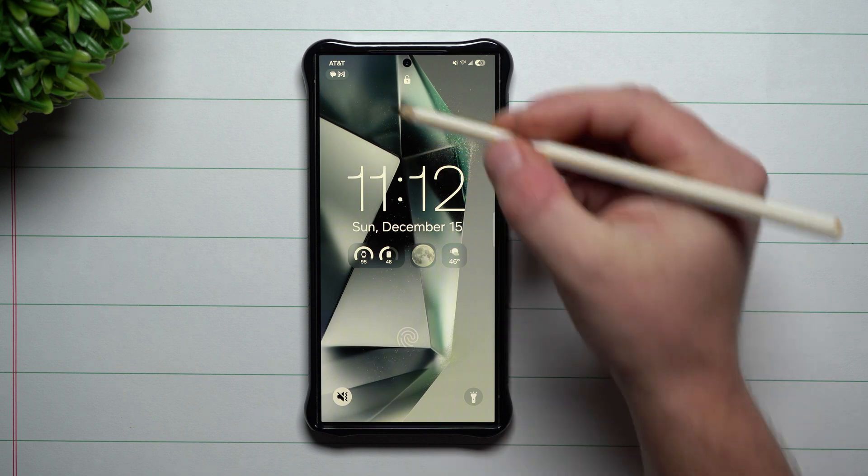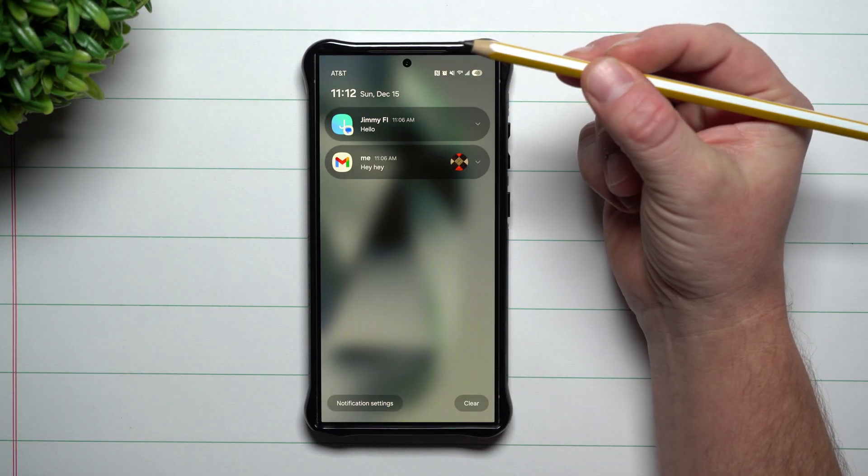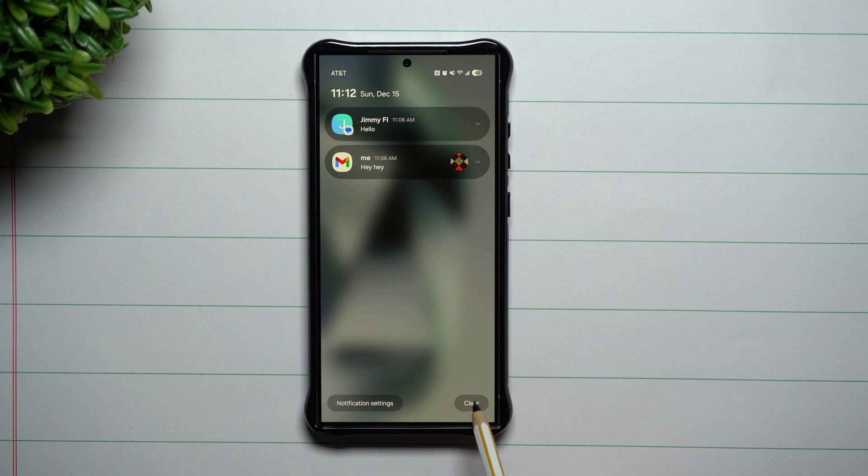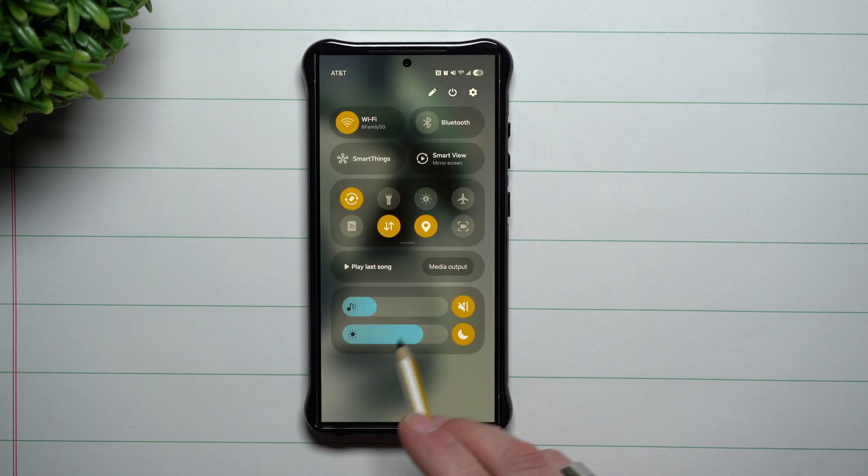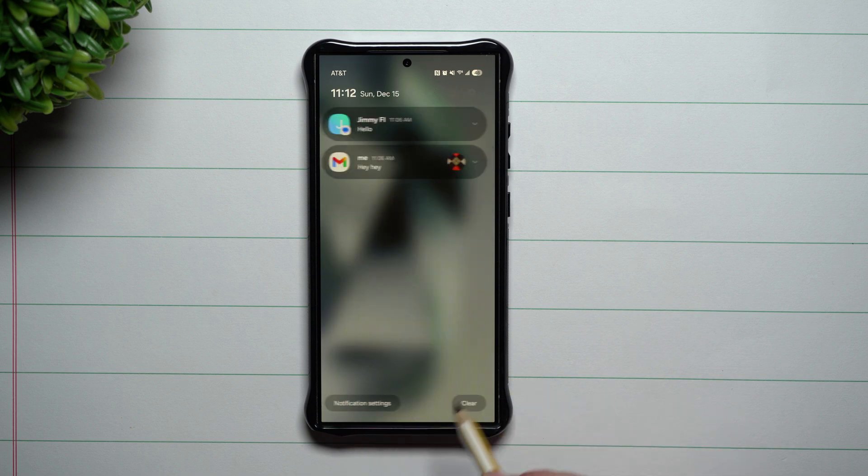Don't worry if you are taking a look at your notifications right here. You tap on this and you're able to clear it simply right there, close to your right thumb if you are right-handed. You're also able to go over into your quick settings very easily just by swiping over to the right-hand side.